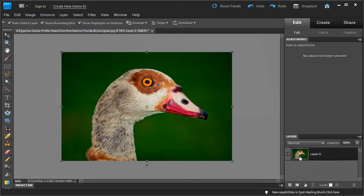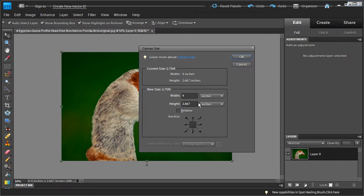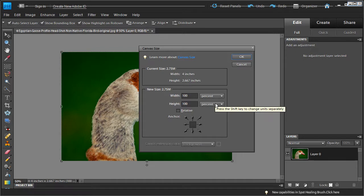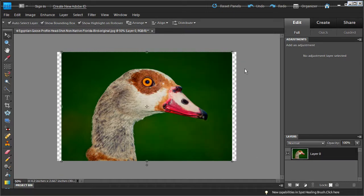So once we do that we can go into the image and we're going to change the canvas size. Click on the canvas size option and we will get a window where we can adjust the canvas size. We're going to make the canvas a little bigger, so we're going to do it by percent. The first thing we're going to do is change the width of the canvas size to 105% — this is just width only. Click OK, and this adds a little bit of width to the right and left of the image.